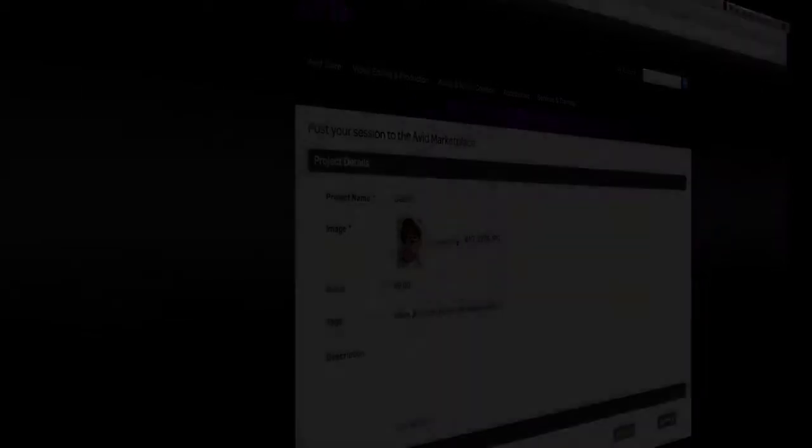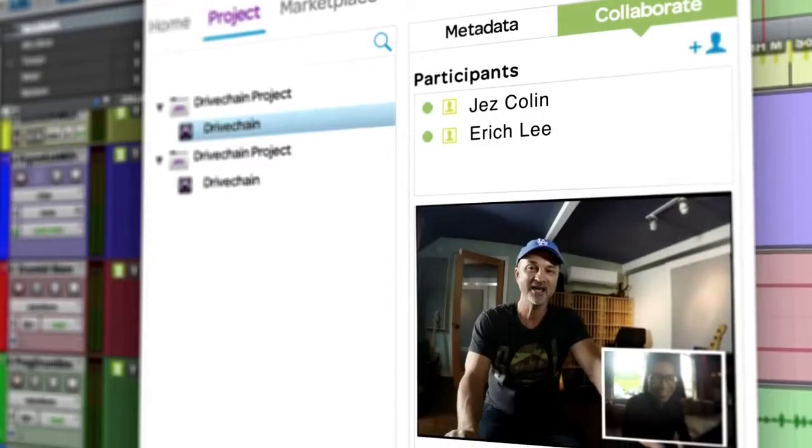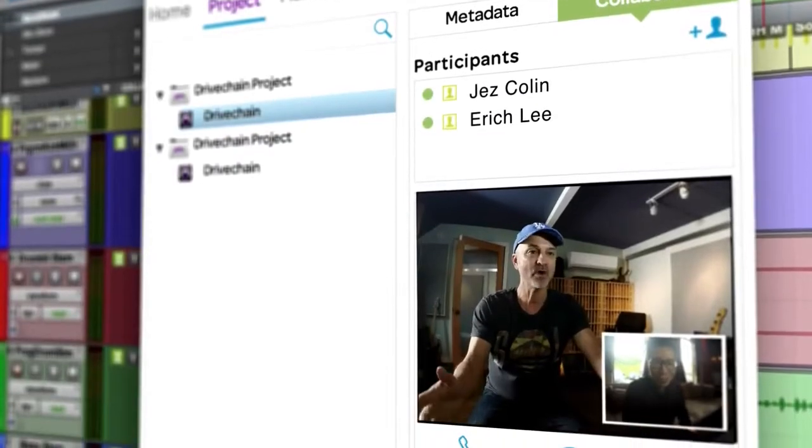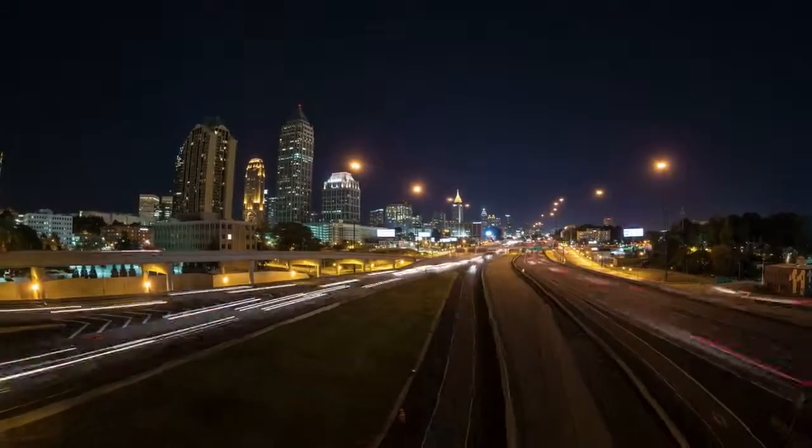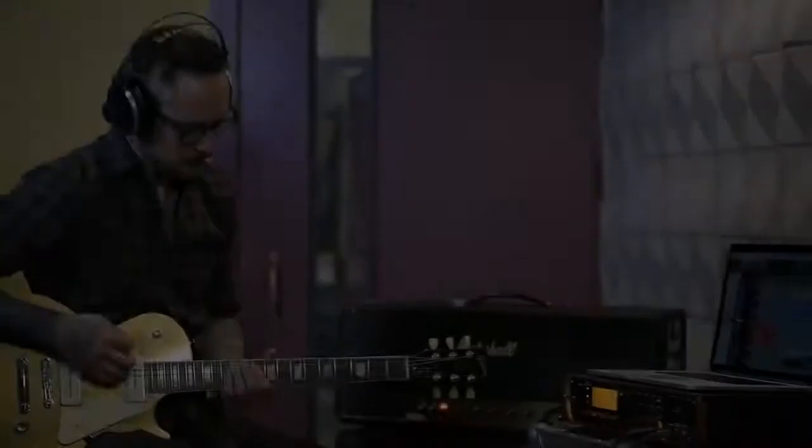Connect with the best talent, no matter where they are. Track riffs with your favorite guitarist in Atlanta.